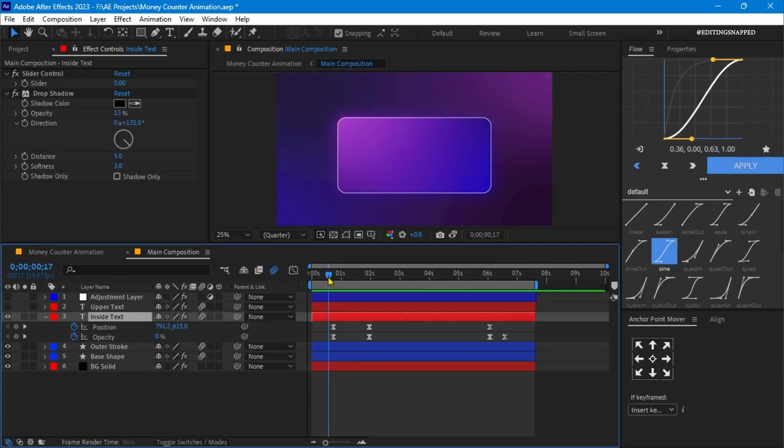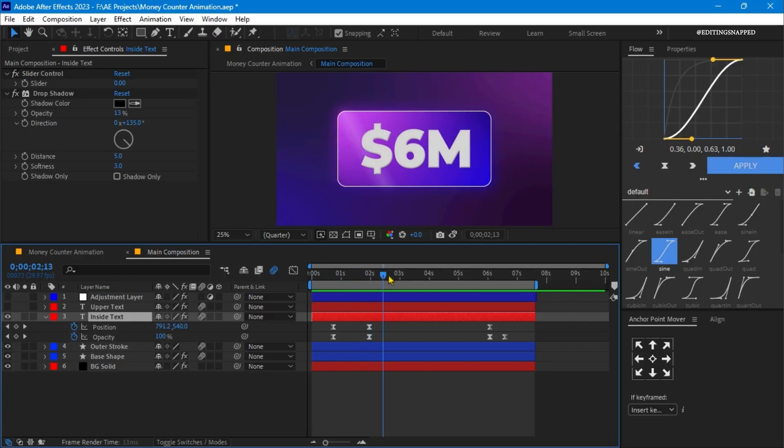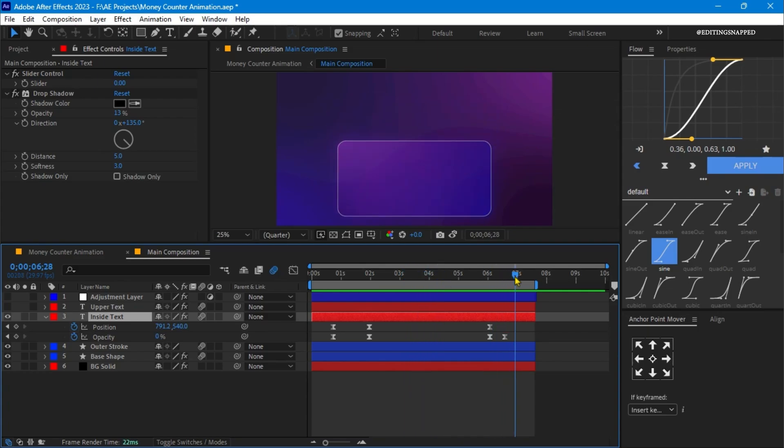It comes like this, and then the numbering comes. Here it gets to 9 million, and then it goes back to normal.